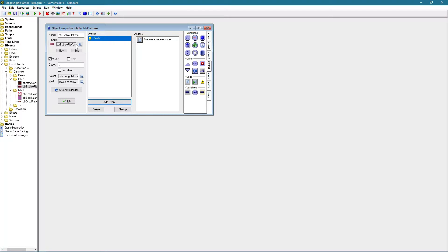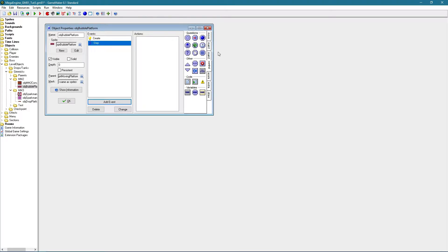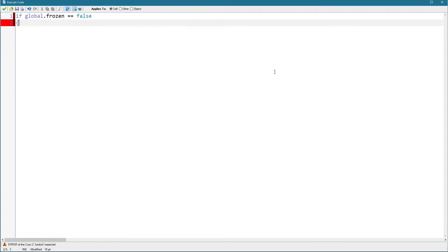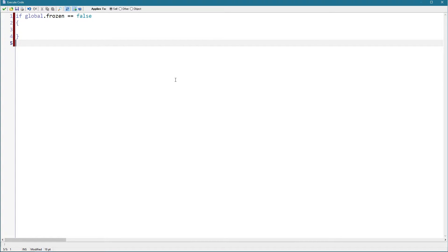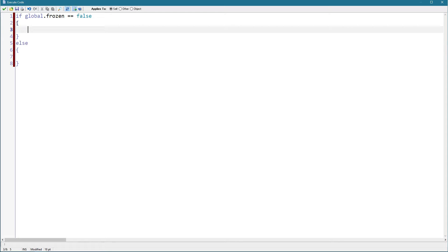And that's pretty much it for this moving platform for the create event at least. As for step event, if global is frozen equals false, most of you will probably remember this from the enemy part. If you haven't checked out that part please do so before going on with this one. But whatever is in between these brackets